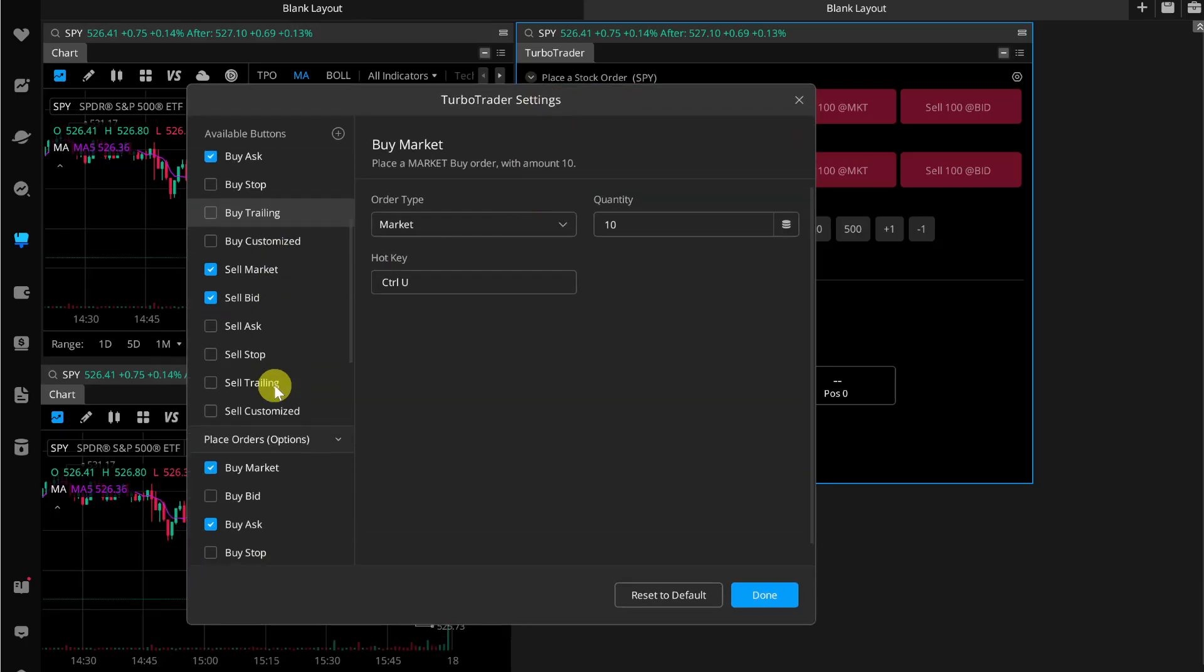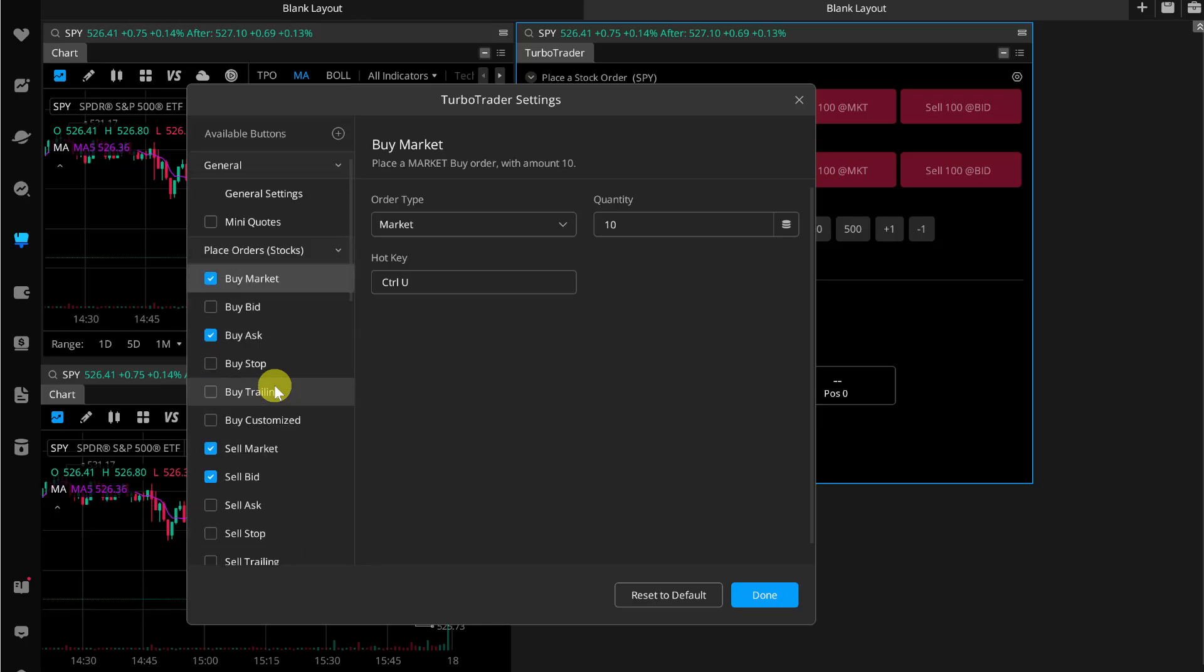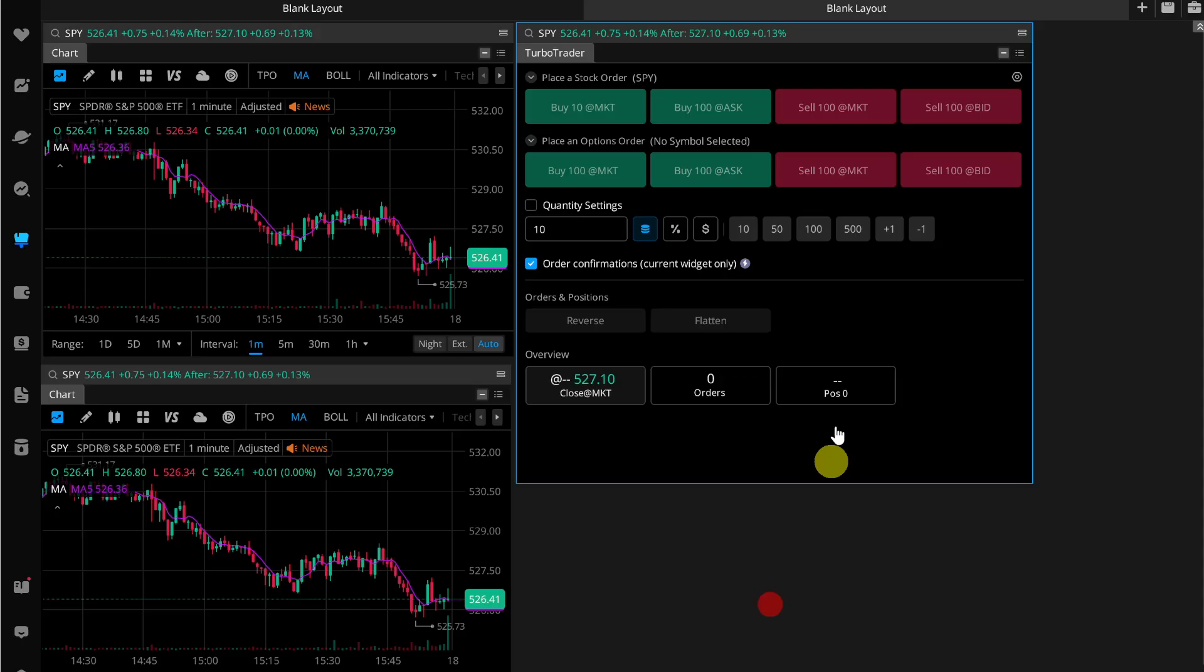You can simply customize all of these details by going through all of these sections or buttons, and then simply click on Done. Now if you want to change the stocks, all you need to do is first change the stocks in this first widget.